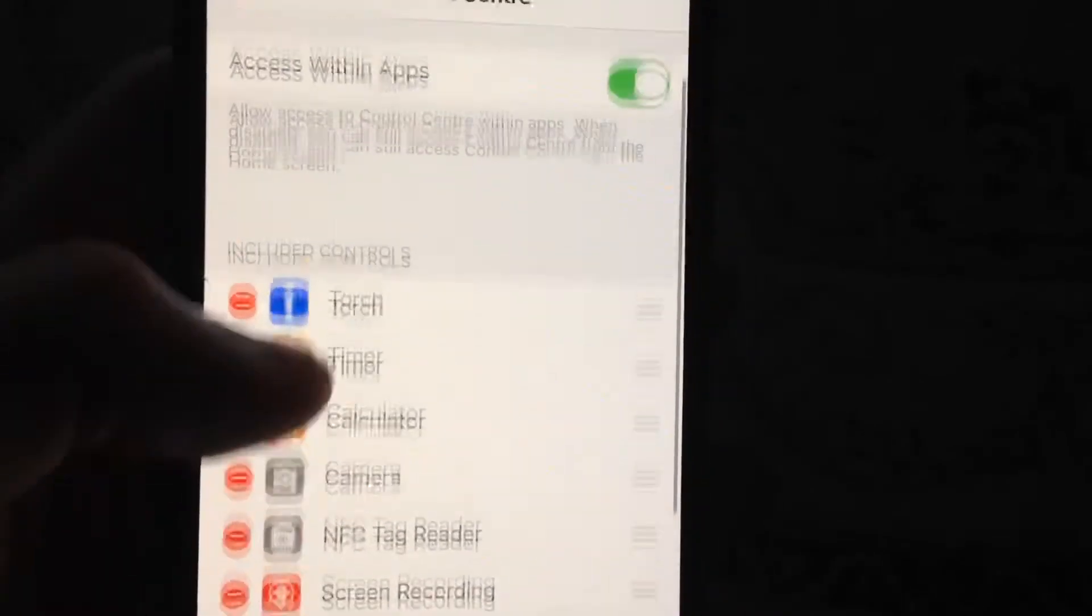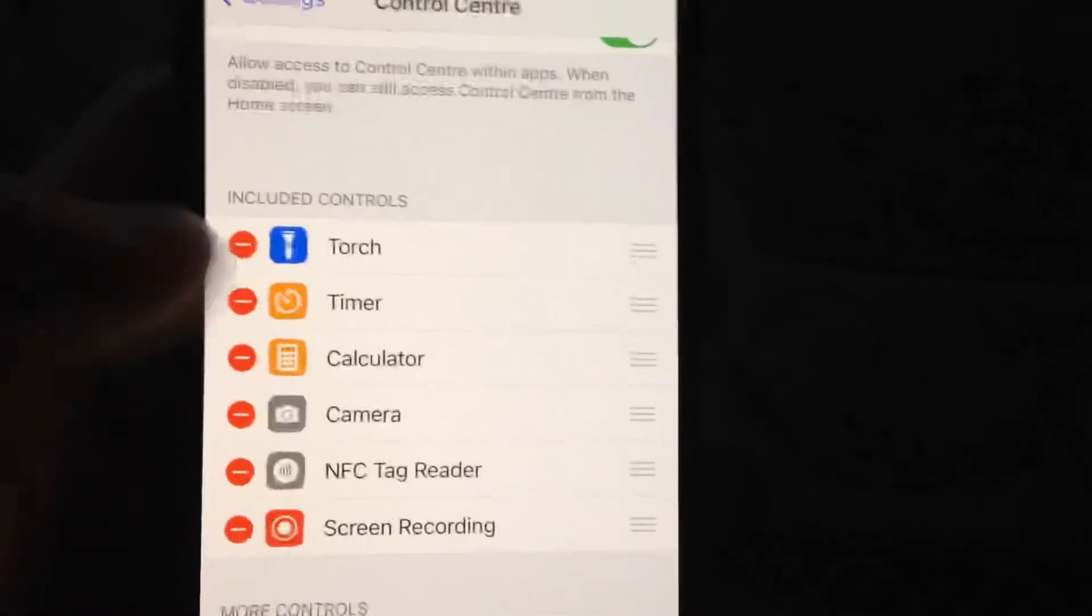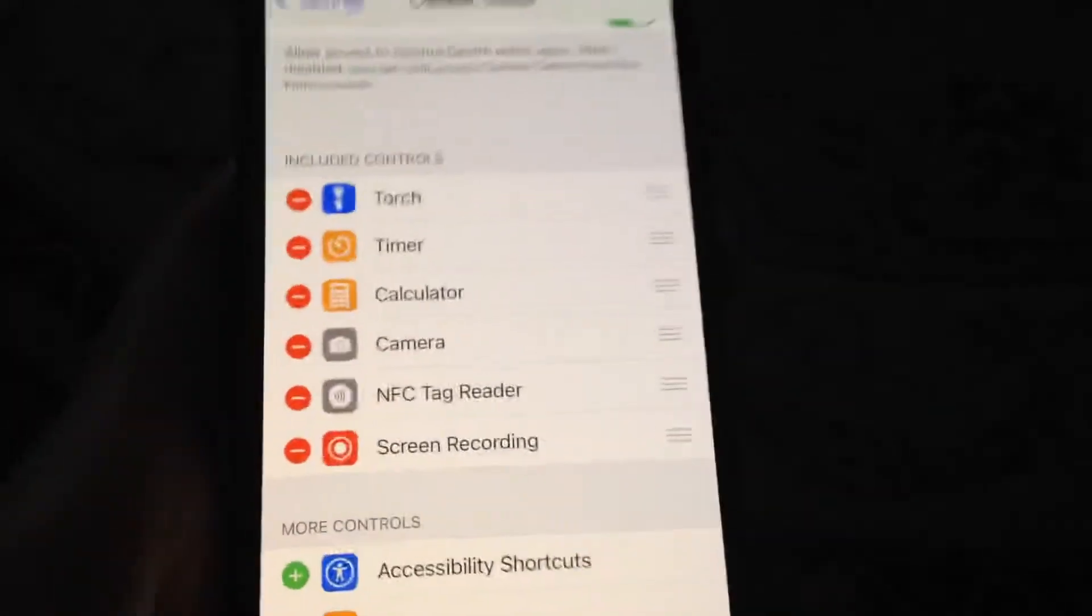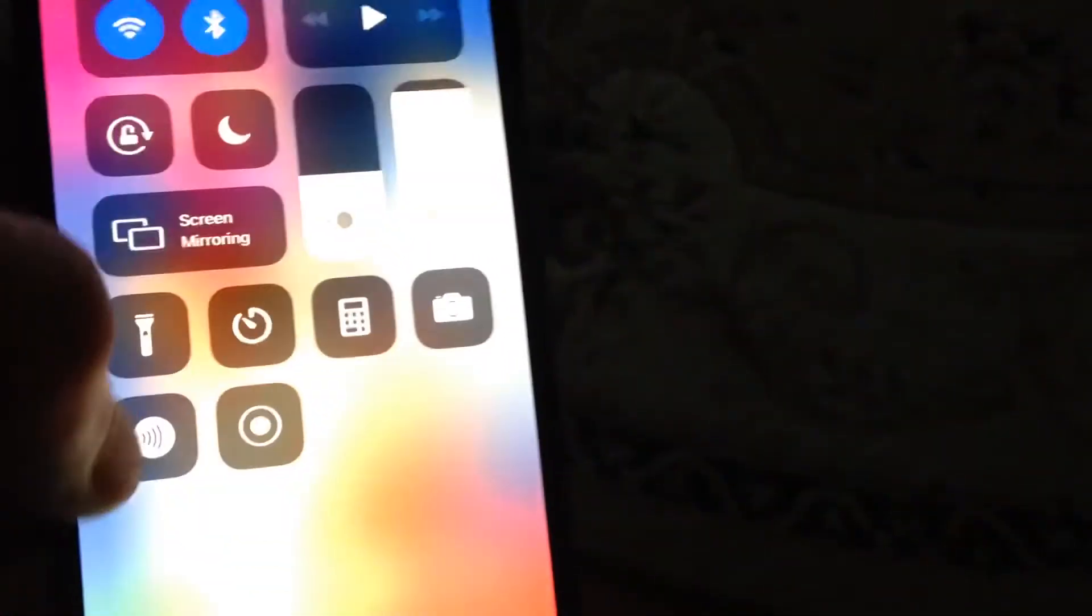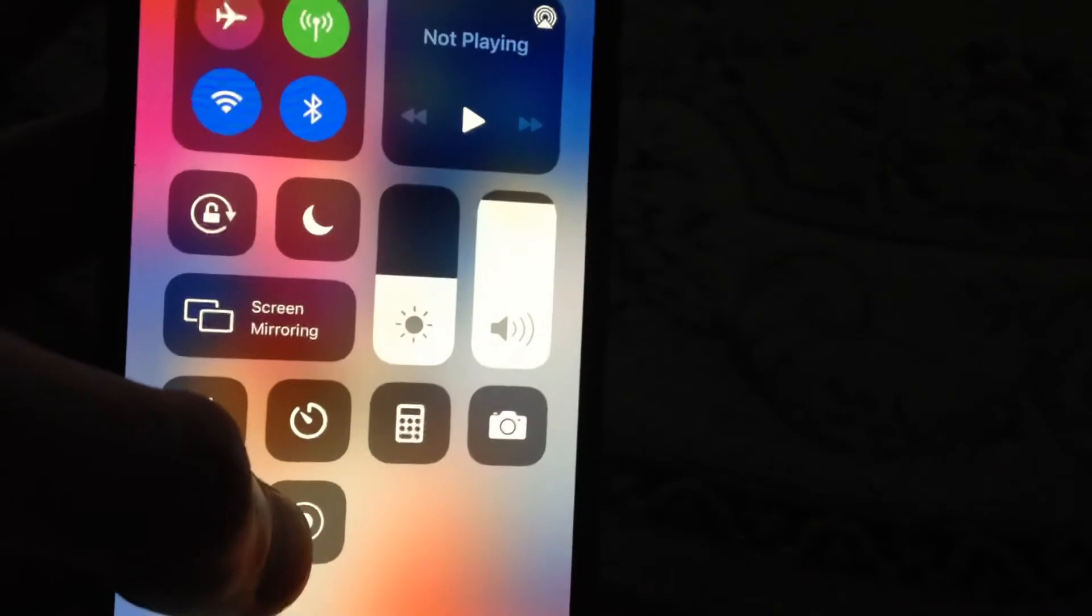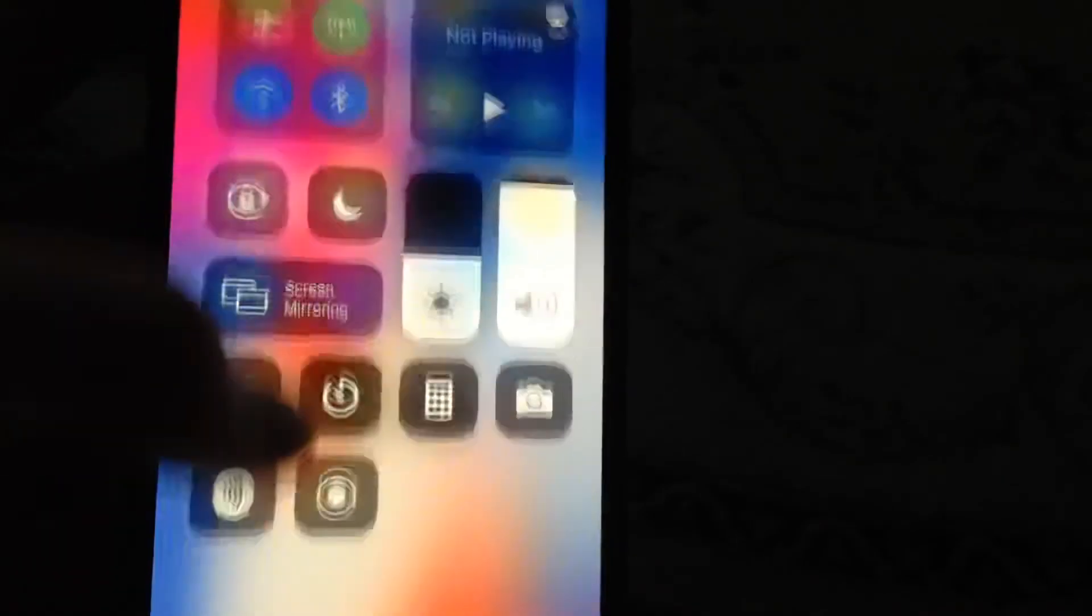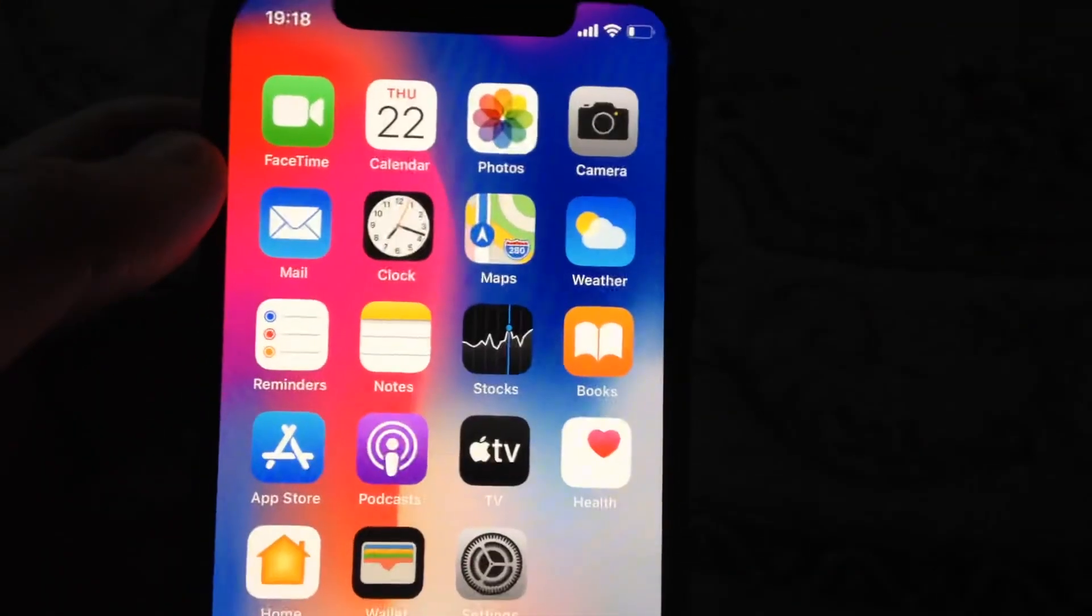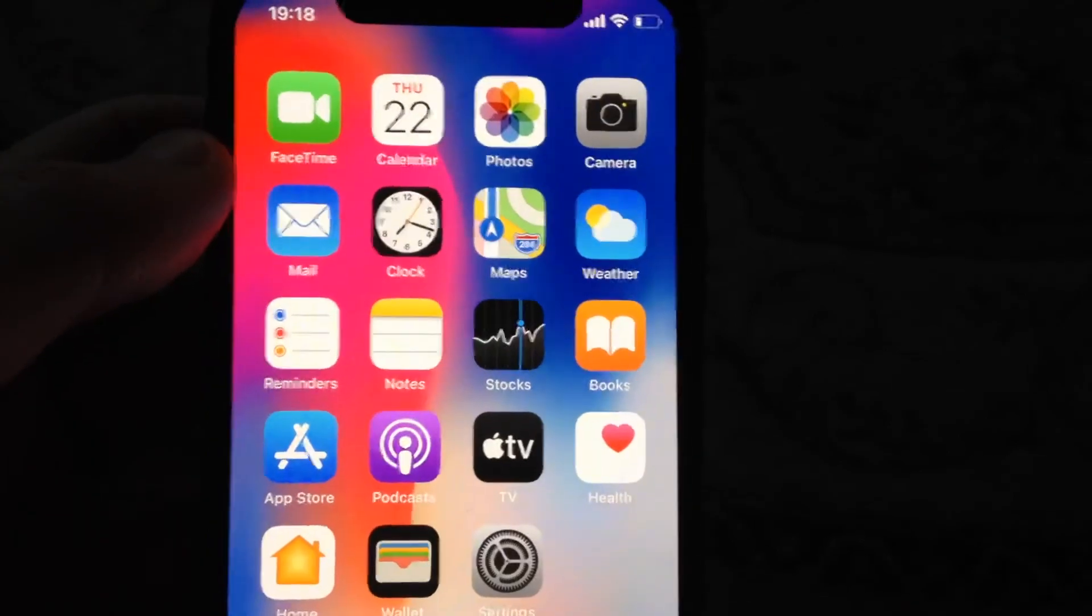Now you can see that we successfully added it to our Control Center. Let's check this - just swipe and here you can see that we successfully added our screen recorder to our Control Center. Thanks for watching, have a nice day, subscribe to my channel, click like, and goodbye!